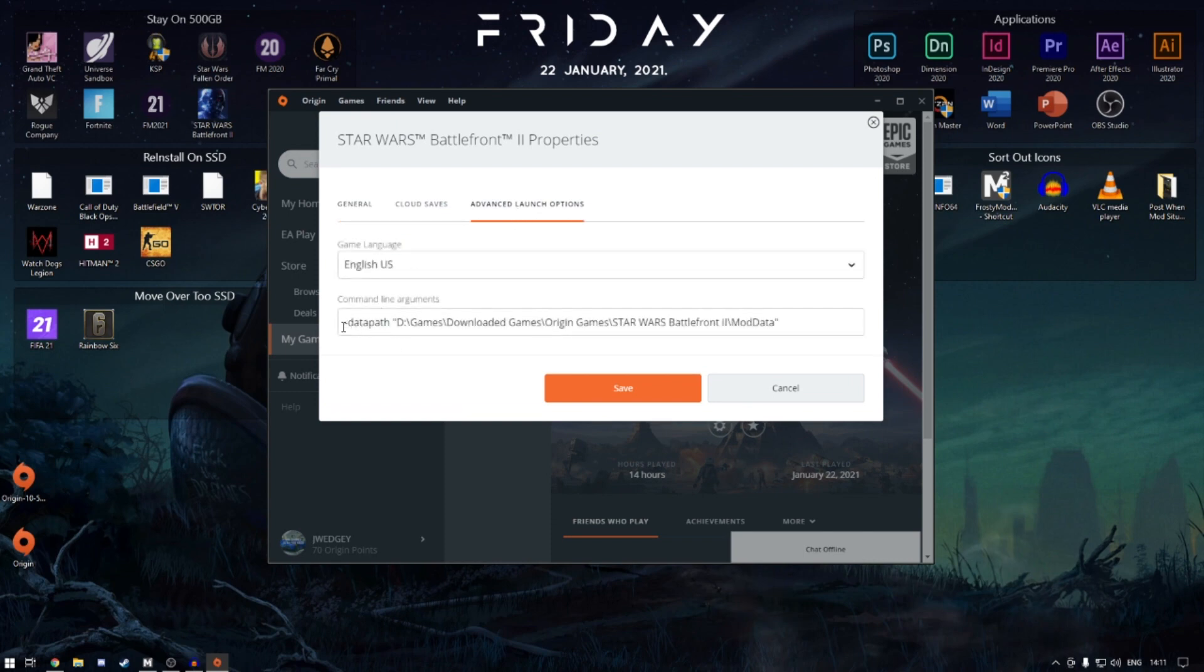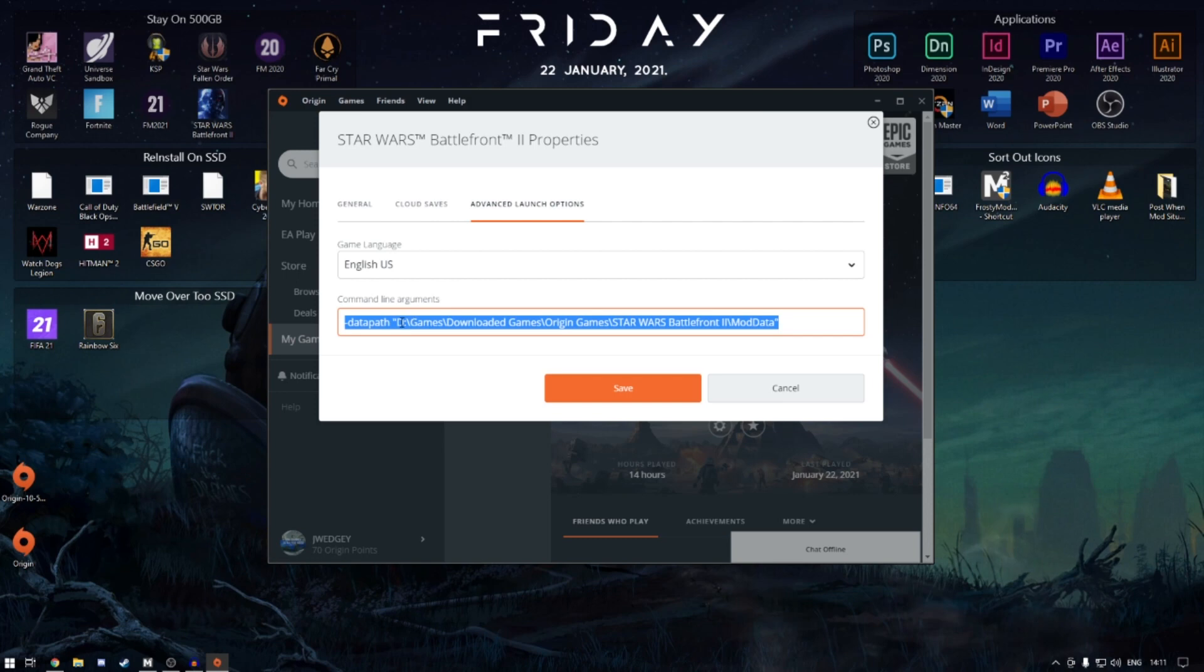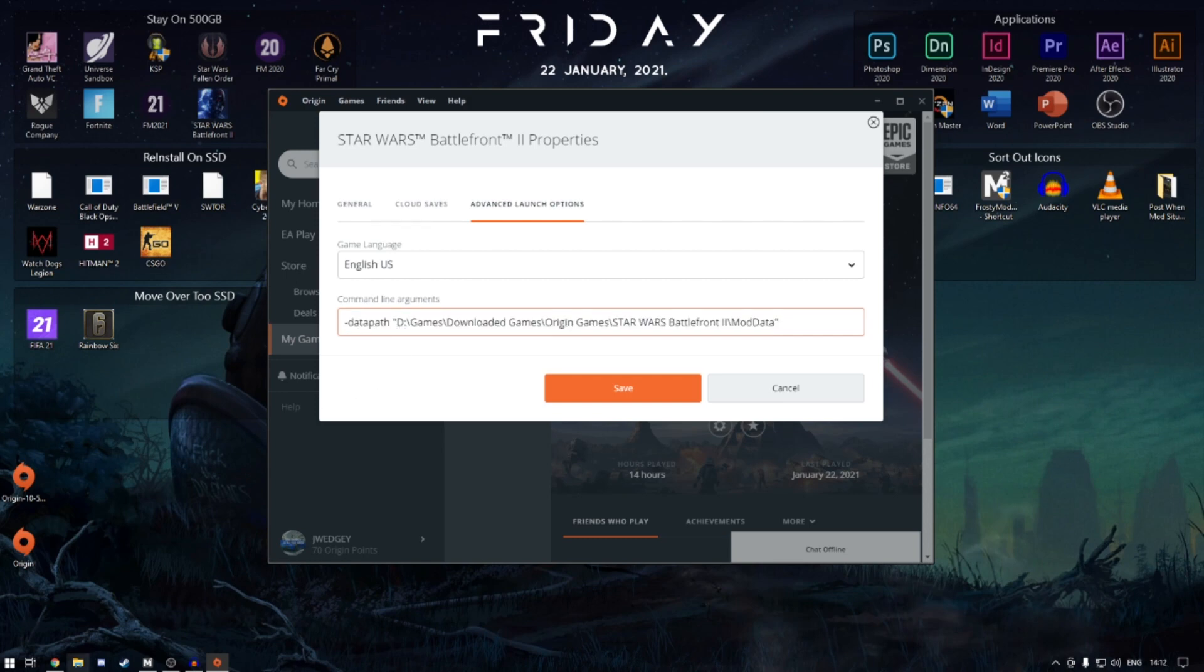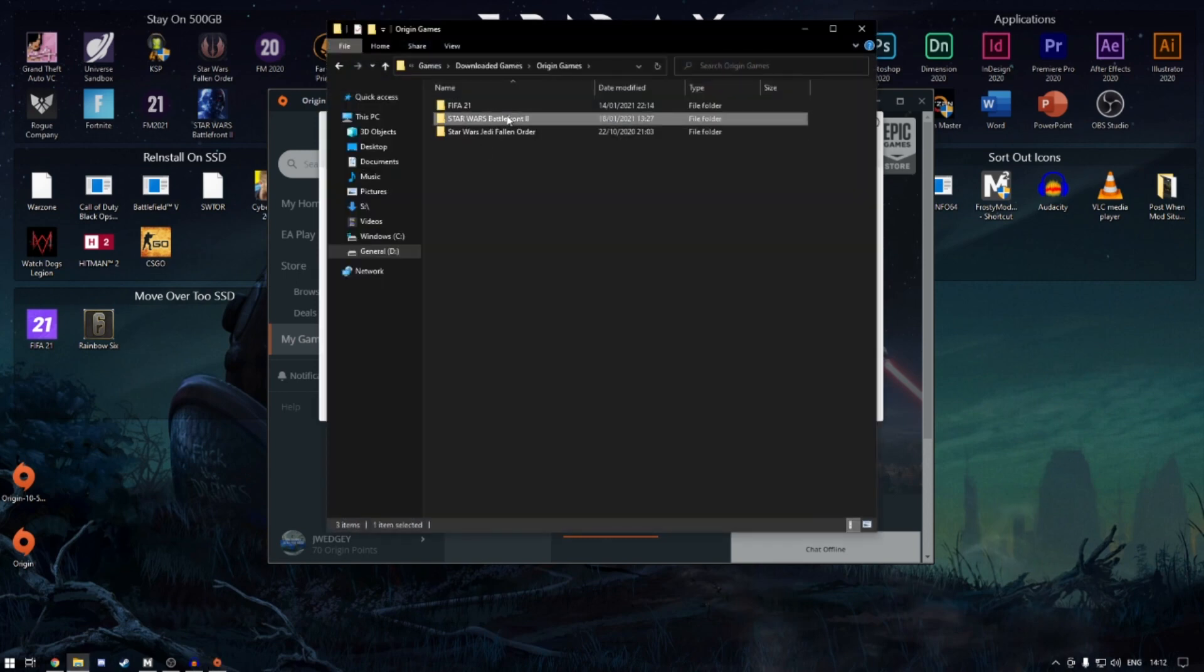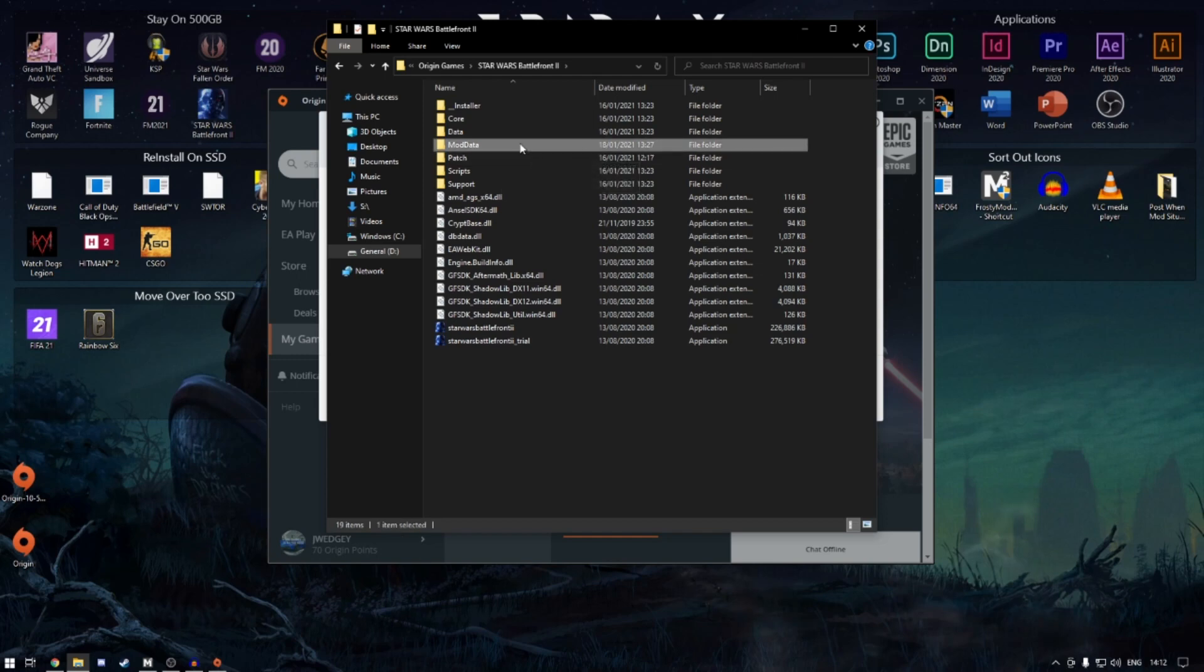So I thought, what did I do last time that I haven't done this time? And it was the data path. So put in your data path. I'll leave a shortened version of this in the description again. If you've watched the last video, you know what you need to do. You just need to find the Battlefront game folder and then mod data. Double-click, tap on the URL, right-click, copy.